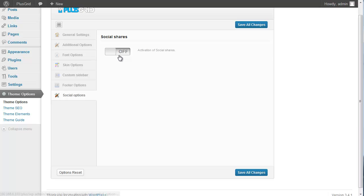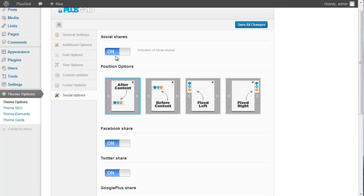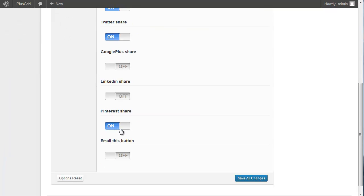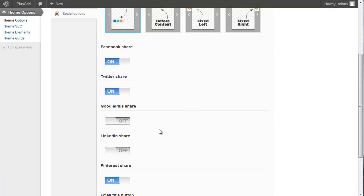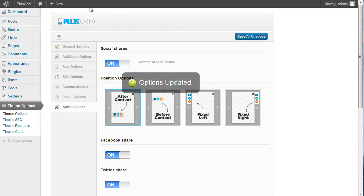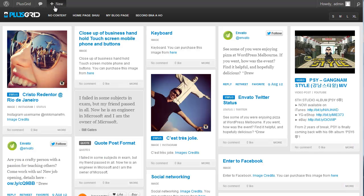Next is the social options tab. When we turn it on, we need to select the position of the post sharing options. Here you can see Facebook, Twitter, and Pinterest options. Update it and refresh again.